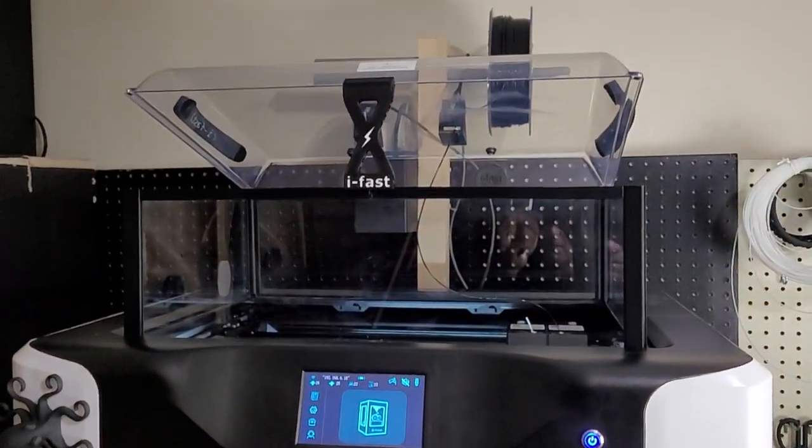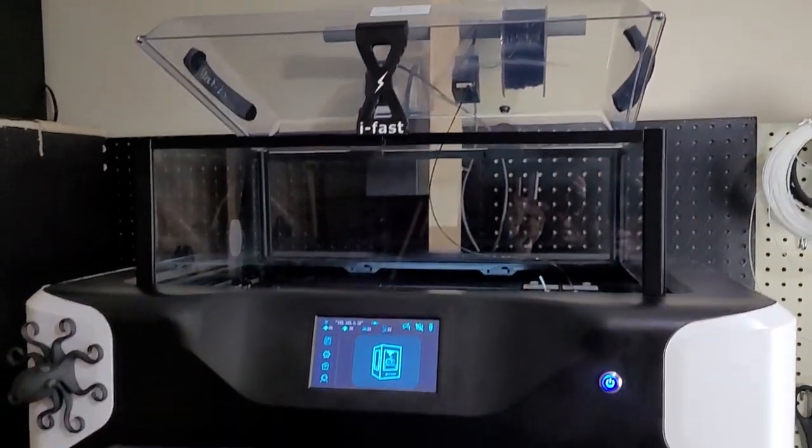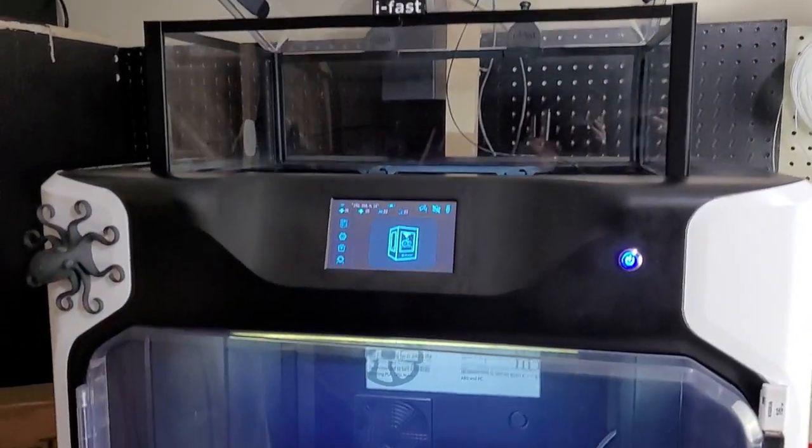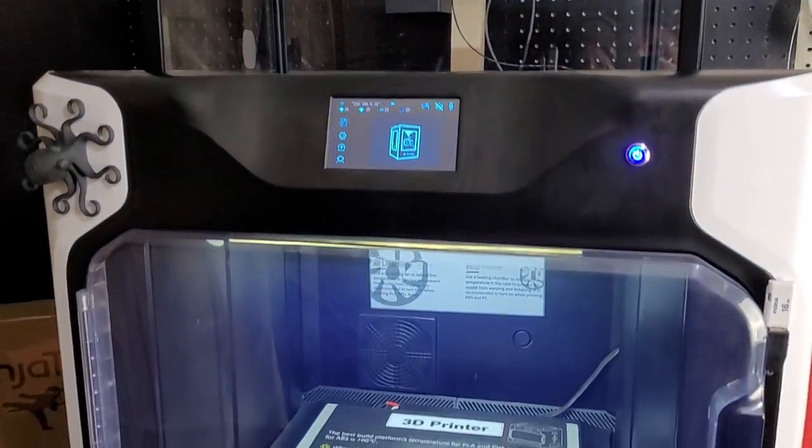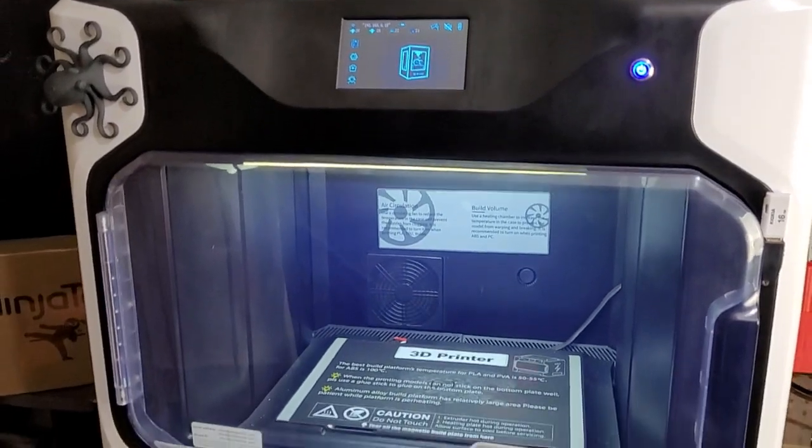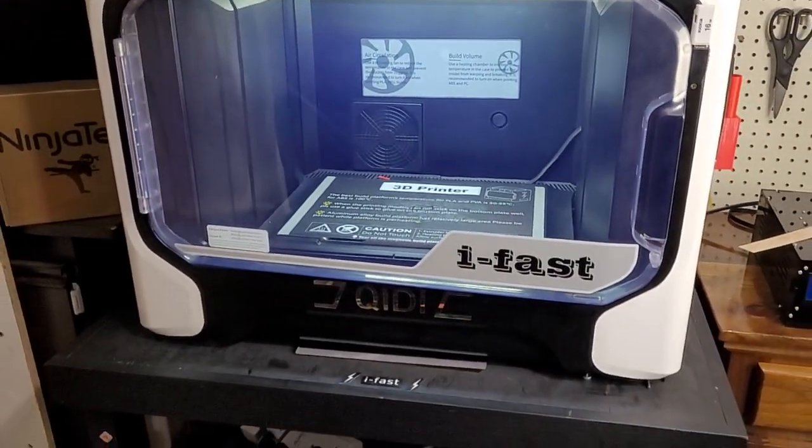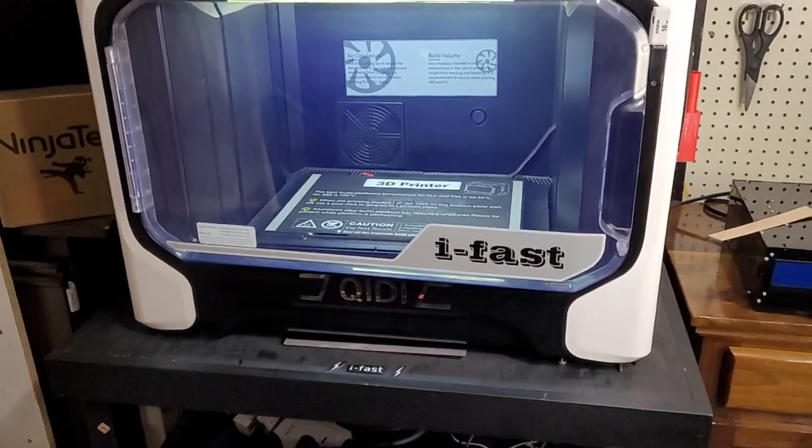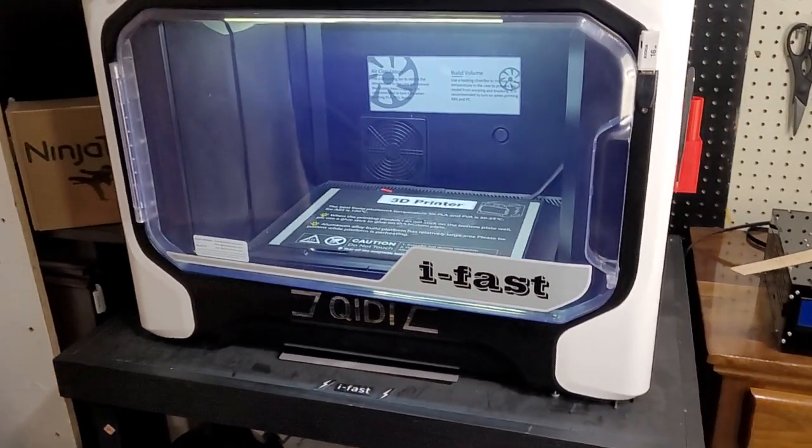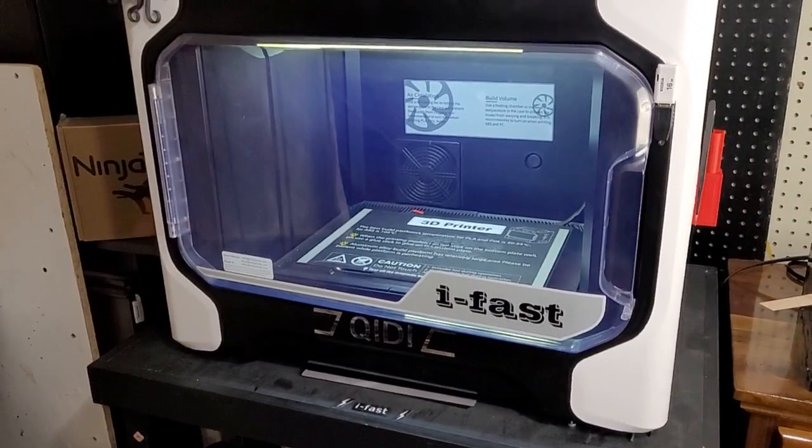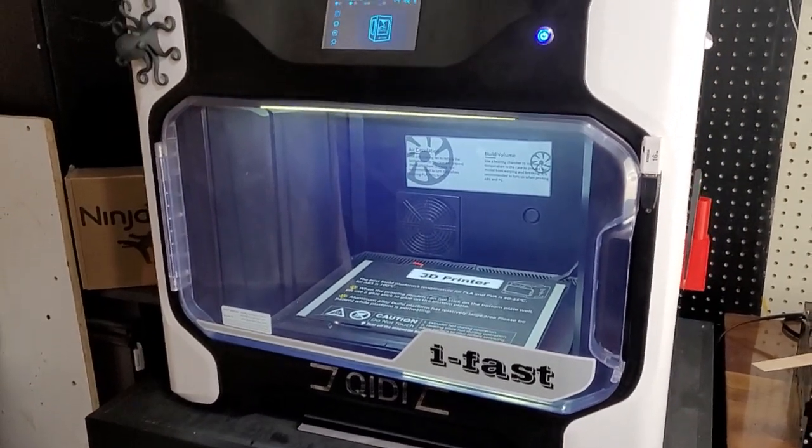So here we are, one last look. If you have any questions, let me know. I'll leave the link to the file for the corner bracket in the description. It'll be on Cults3D.